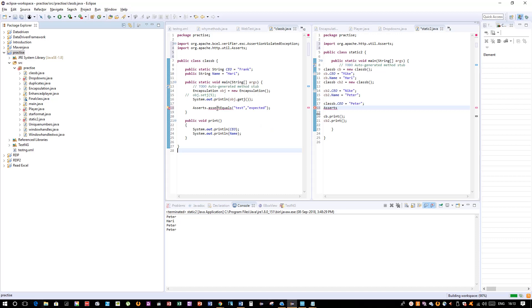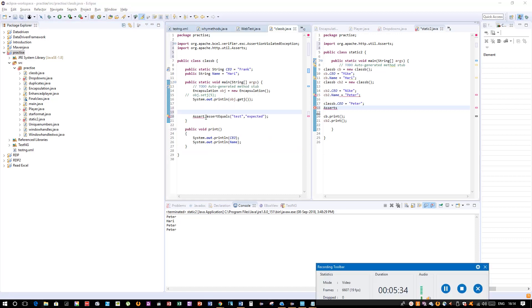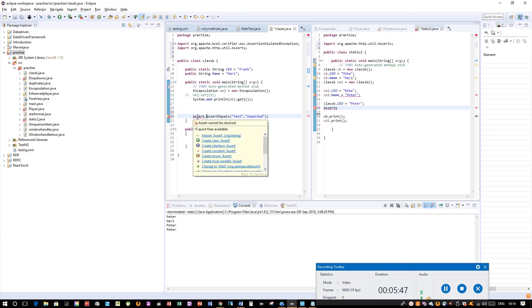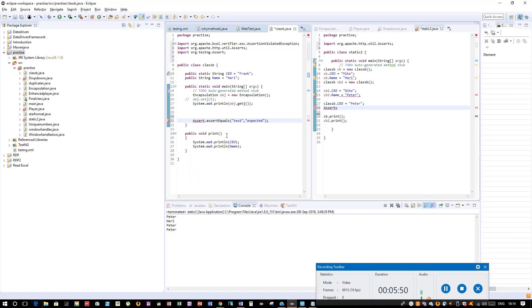Now if I mouse over—earlier it was set as asserts, it's supposed to be assert—now if I mouse over on assert, you can see the option as Import Assert.